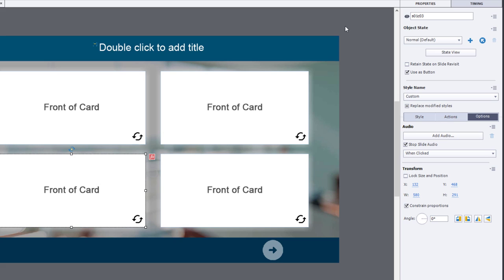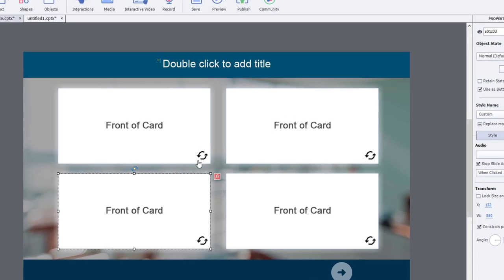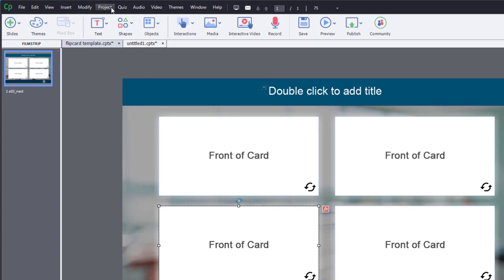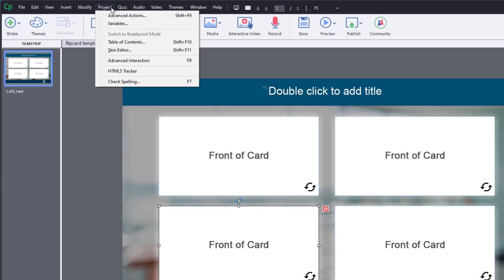Now, the one thing to keep in mind when you've got a hidden Next button is you're probably going to want to hide the built-in play bar. Because obviously that would be a way to get around this interaction. So let's go into the project drop-down menu, go into skin editor,